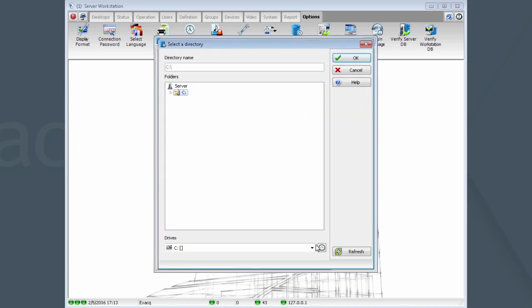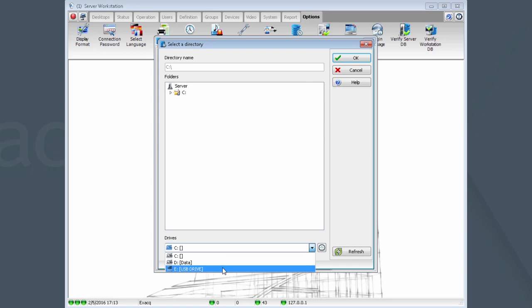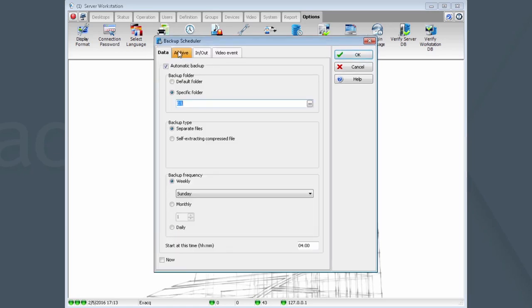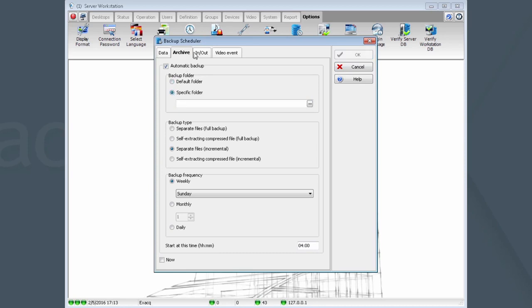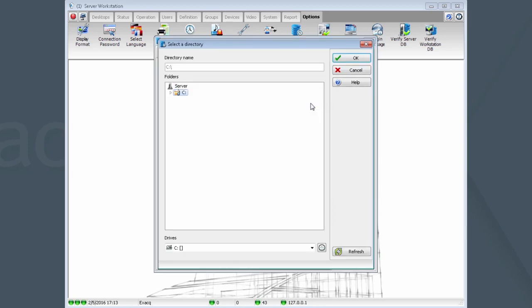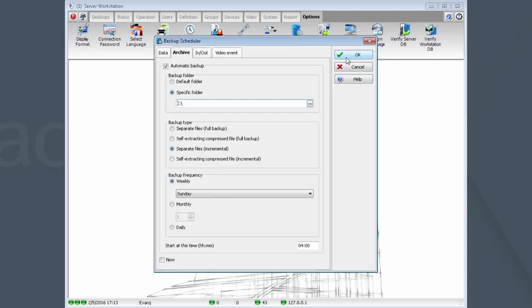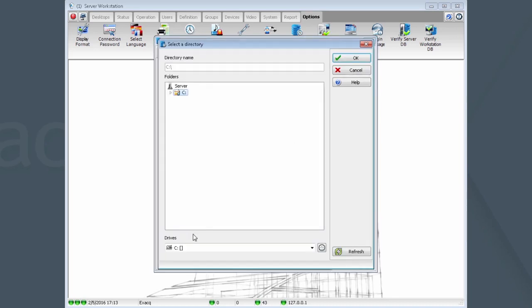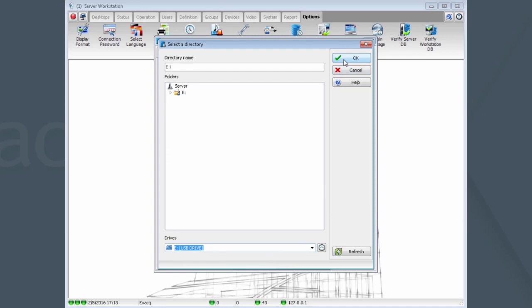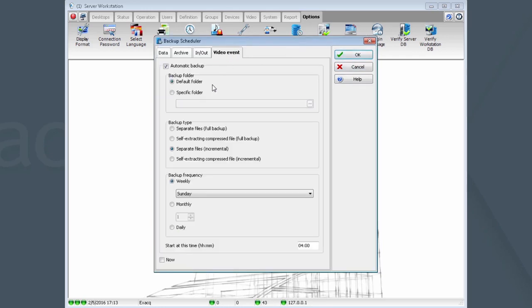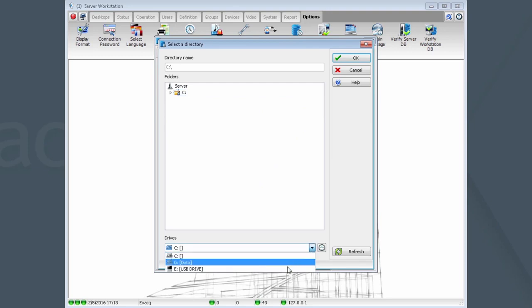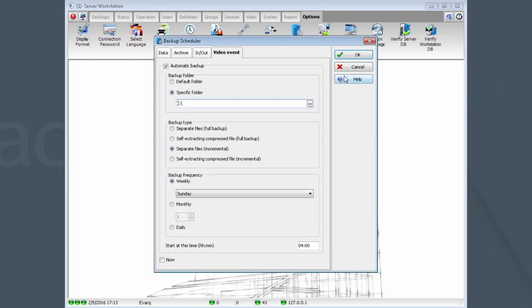Click OK. Now, repeat this action for every tab we have up here. In, out. And finally, Video Event. There, now my backup targets have all been moved off the C Drive. Click OK when complete.